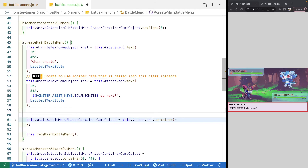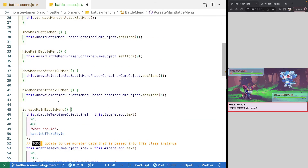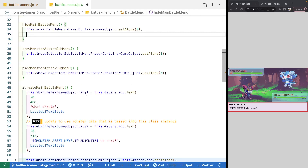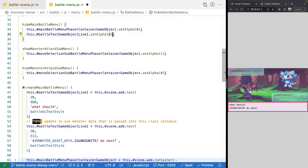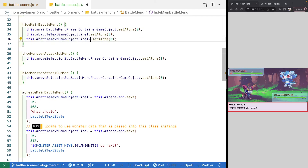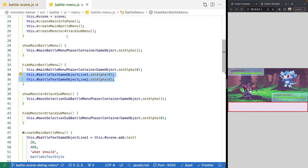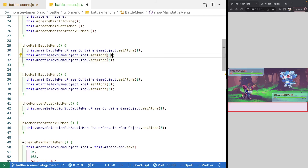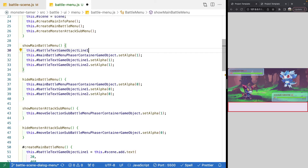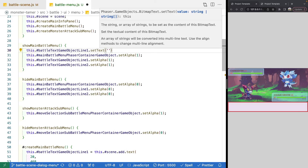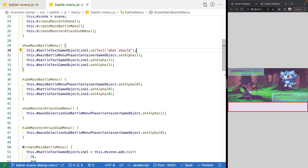When the scene starts, we'll hide our text game objects as well. In our hide main battle menu method, we'll reference those two new game objects and set their alpha to zero — set alpha to zero for line one and line two. In show main battle menu, we'll set the alpha to one to show them. Before we show everything, we'll also update the text on our text game object line one using set text with 'what should', so the text updates dynamically as the menu is shown.